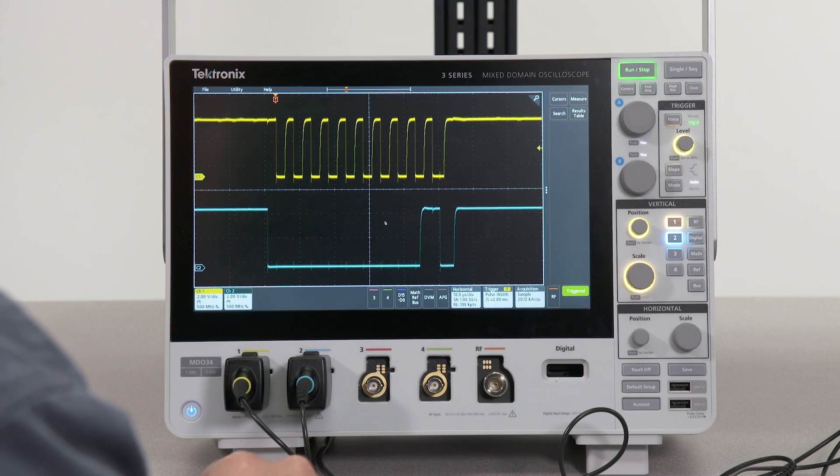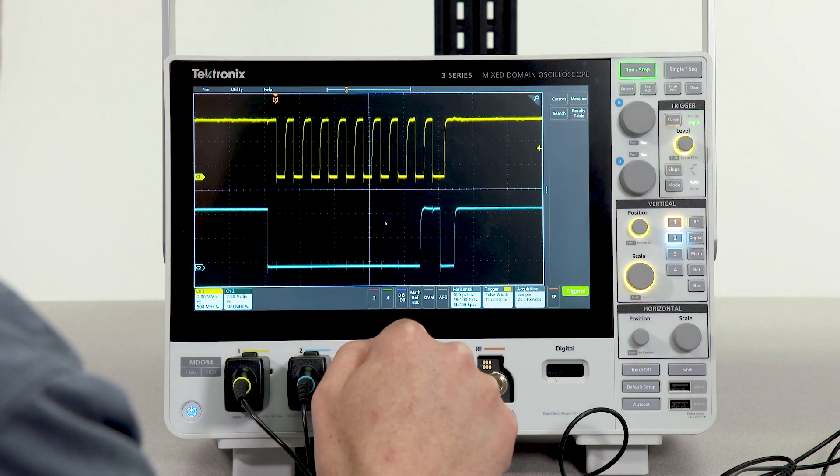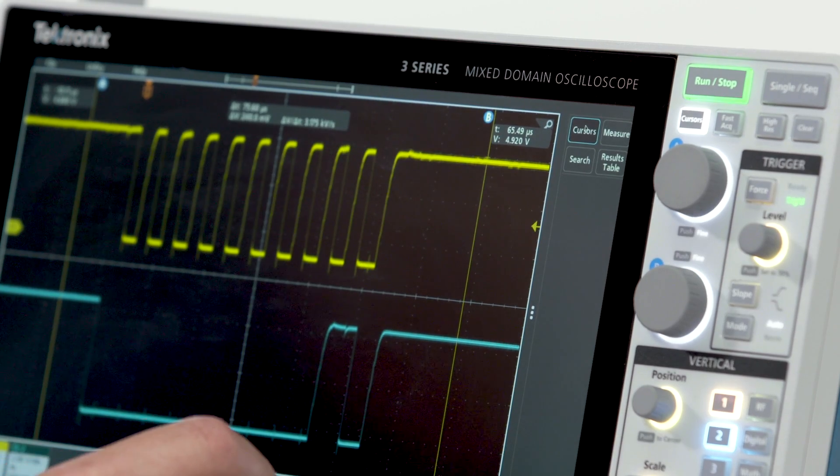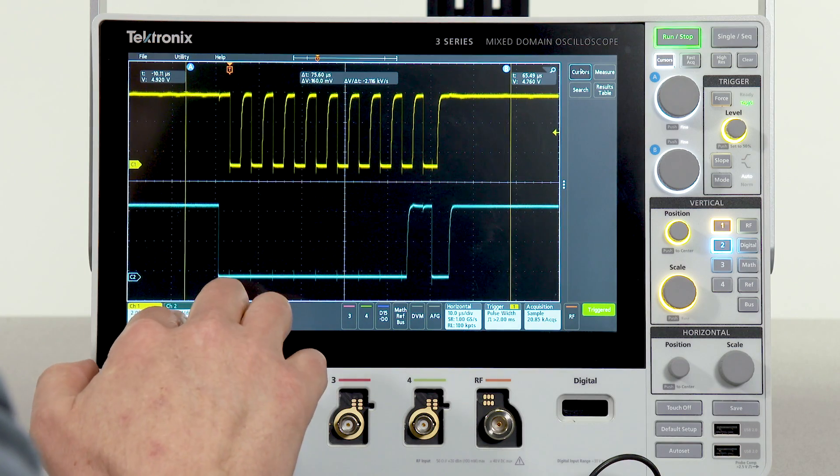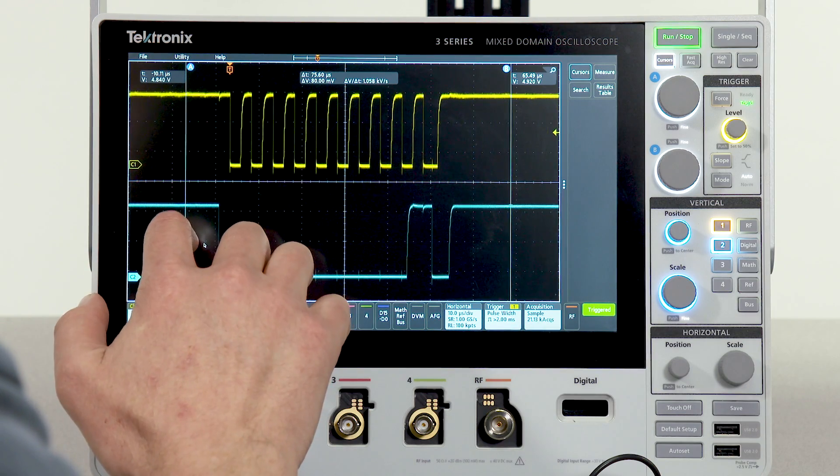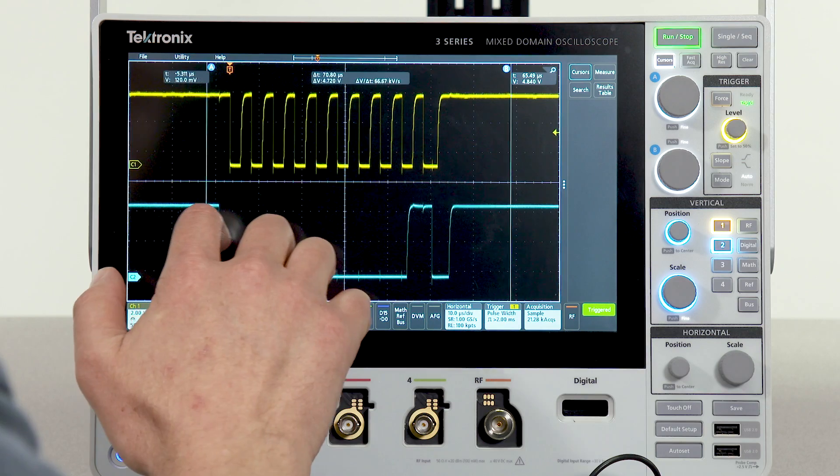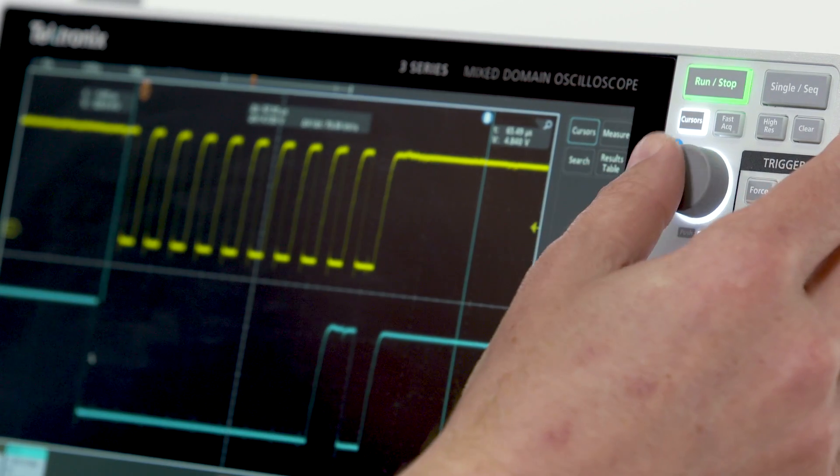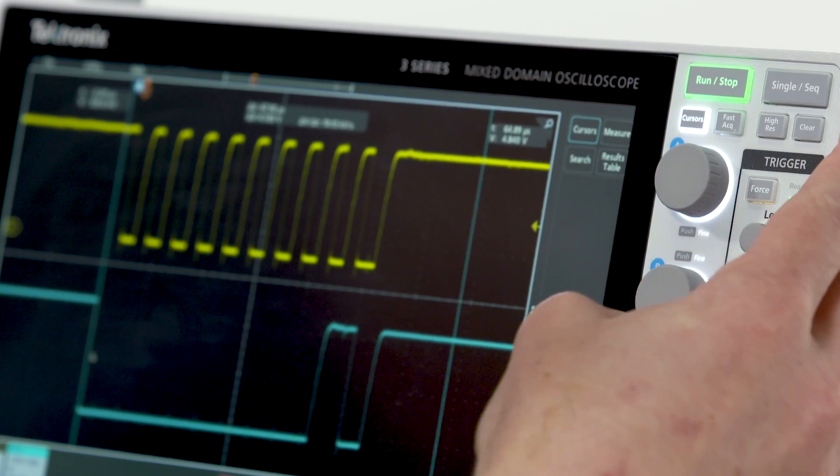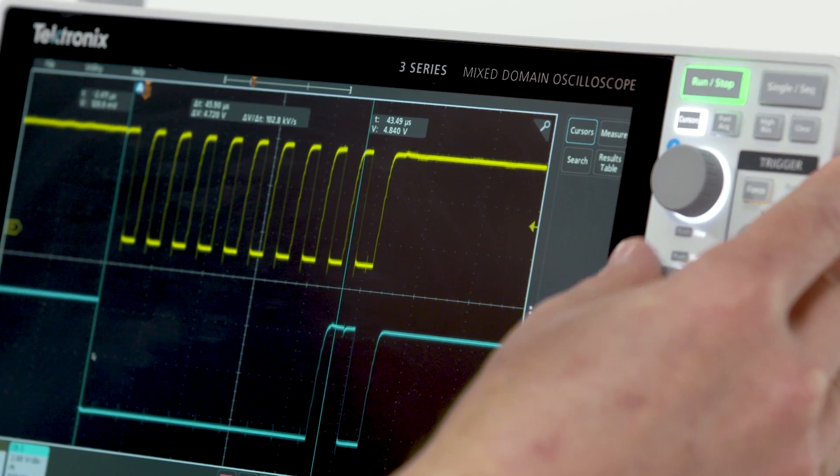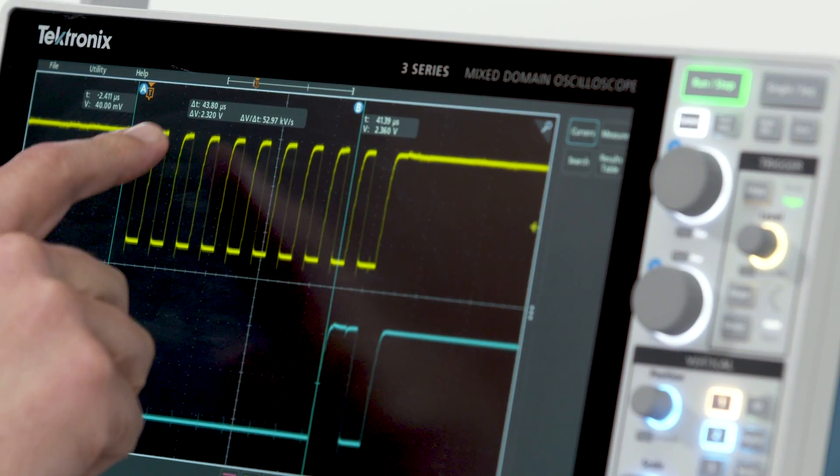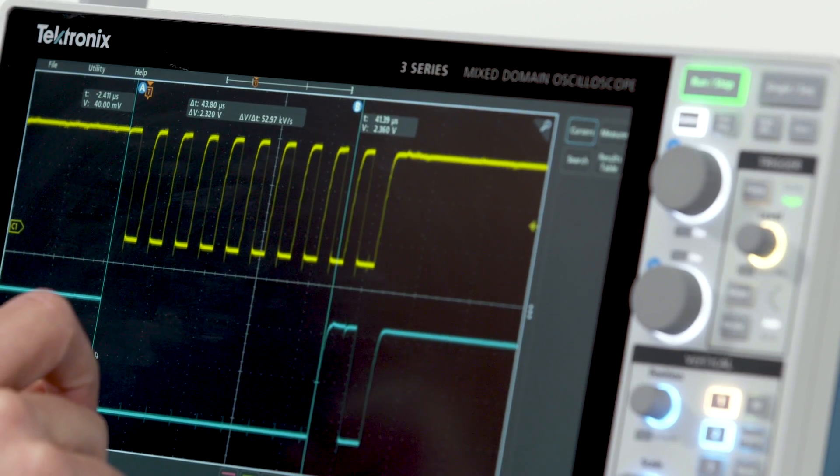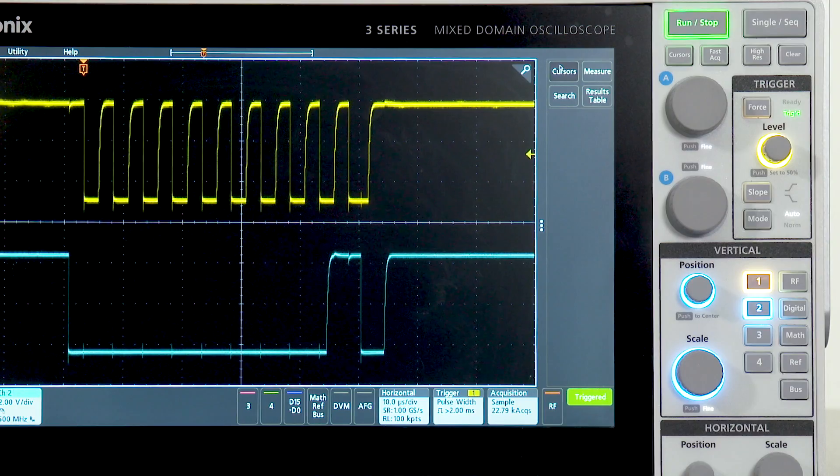Now let's use cursors to measure this negative pulse width on channel 2. To do that, I'll select cursors and you can see they're currently assigned to channel 1. I'm going to touch the channel 2 badge to select channel 2. I can change the cursor location by simply moving it and dragging it around through touch or I can use the front panel knobs to adjust the cursor locations. So let's measure this pulse width. And it looks like the pulse is 43.8 microseconds wide. To turn off cursors, simply touch the cursor button again.